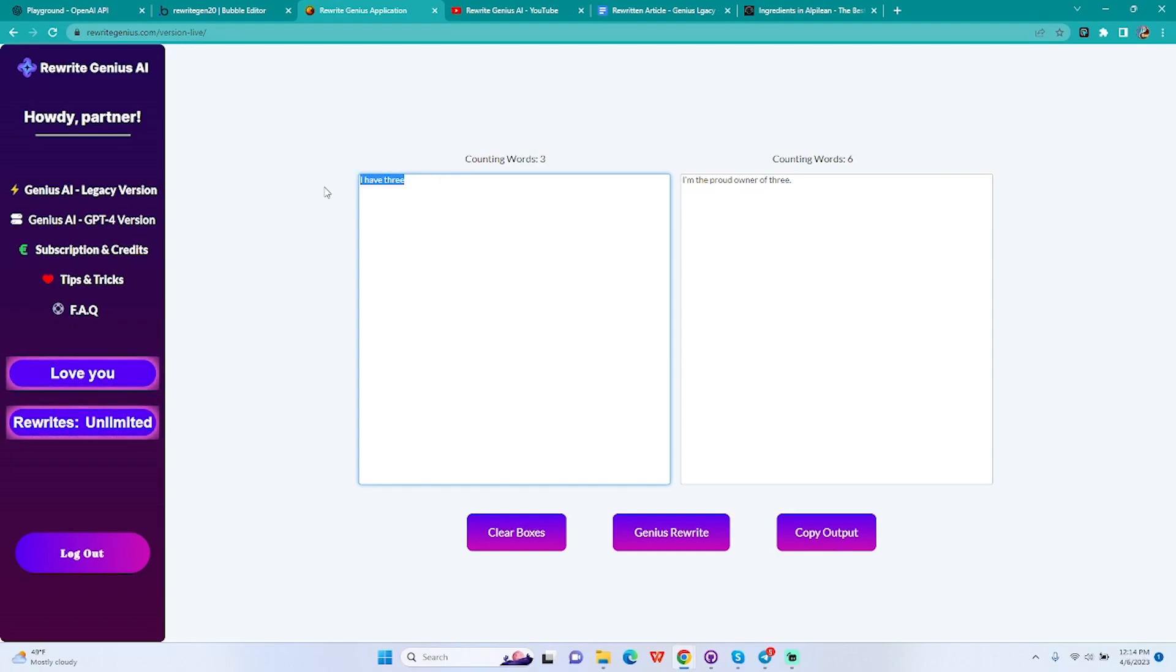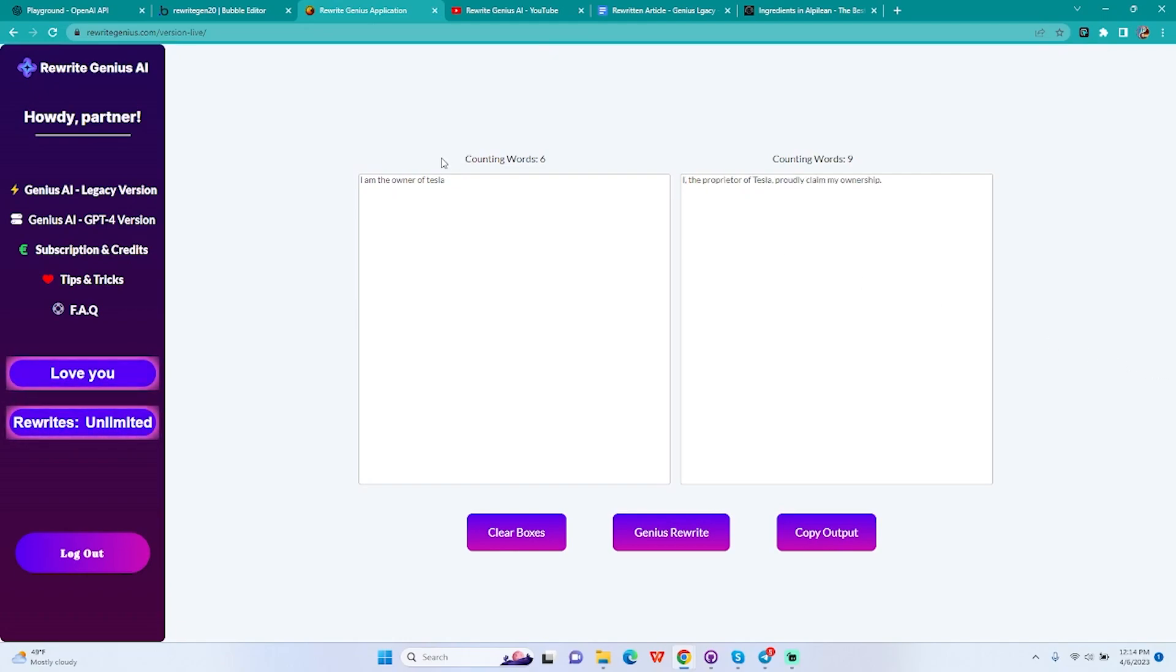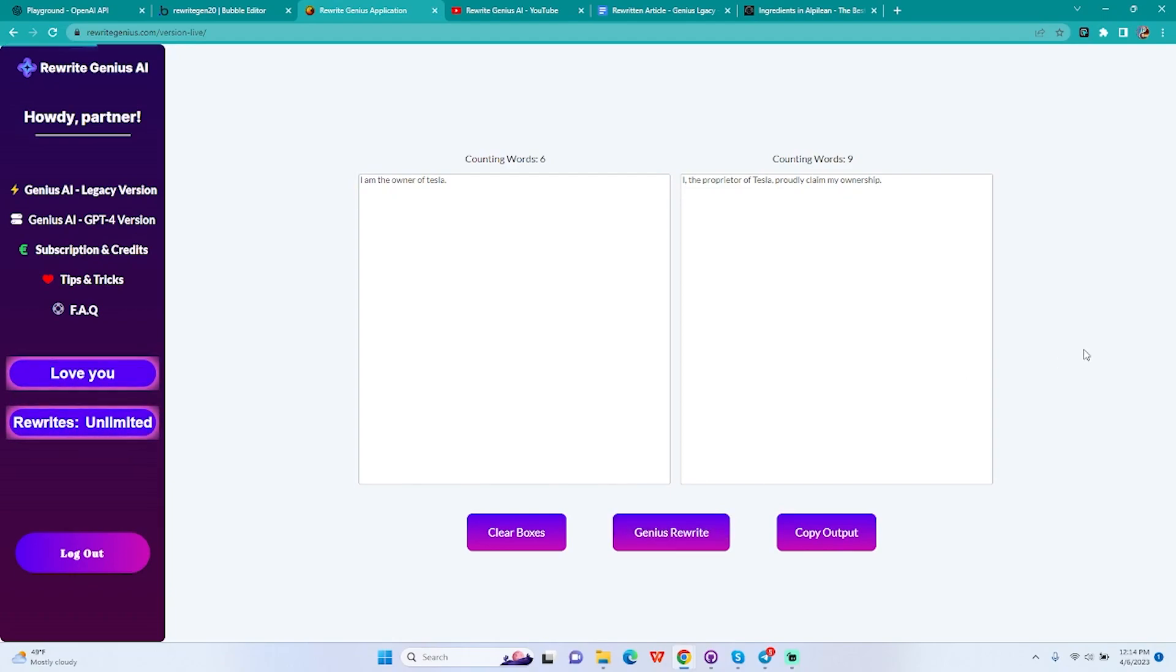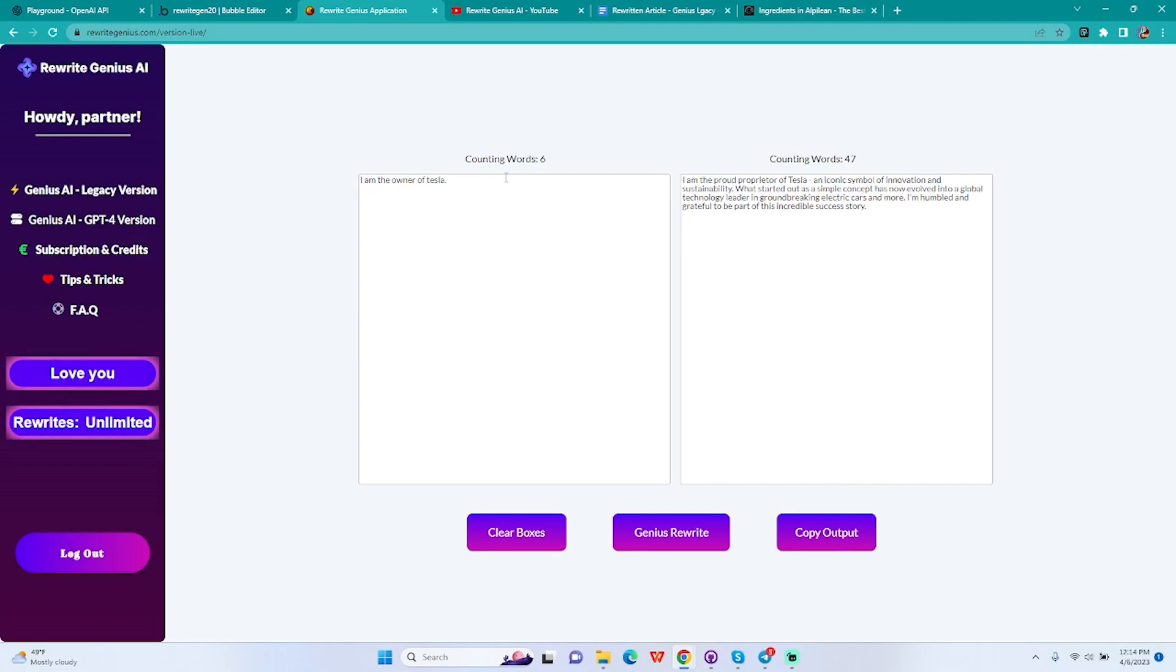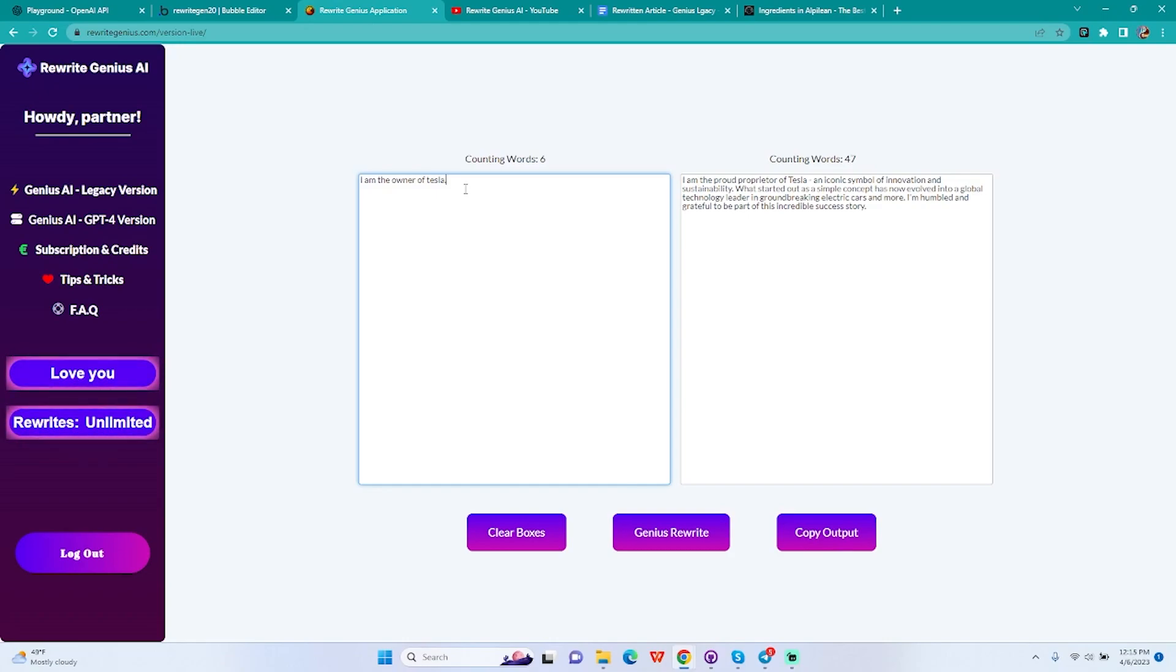Always use above ten words if you want to rewrite a paragraph, sentence, phrase, whatsoever. So let me give an example: I am the owner of Tesla. Here we have six words, this is going to be considered a title by our AI. It's going to be taken as a heading.